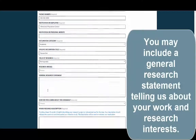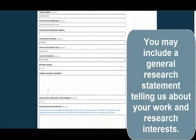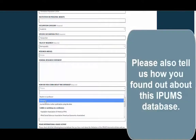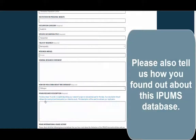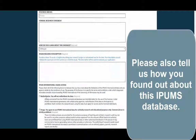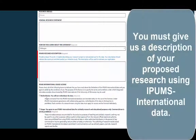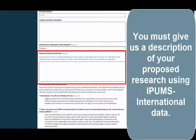You may include a general research statement telling us about your work and research interests. Please also tell us how you found out about this IPAMS database. You must give a description of your proposed research using IPAMS International data.